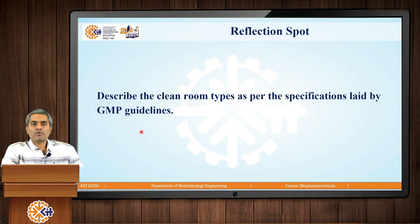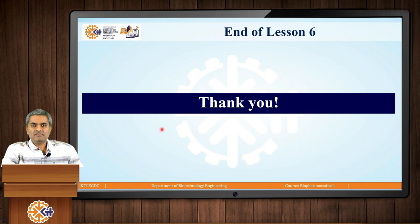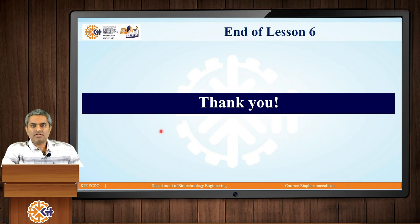Here is a reflection spot for you: describe the clean room types as per the specifications set by the GMP guidelines of any particular country. With this, we cover the overview of the manufacturing facility, and this is the end of lesson number six. This is also the end of unit number one of the course Biopharmaceuticals — that is, drug discovery, development, and manufacturing. I hope you have understood all the concepts and enjoyed learning. Thank you.